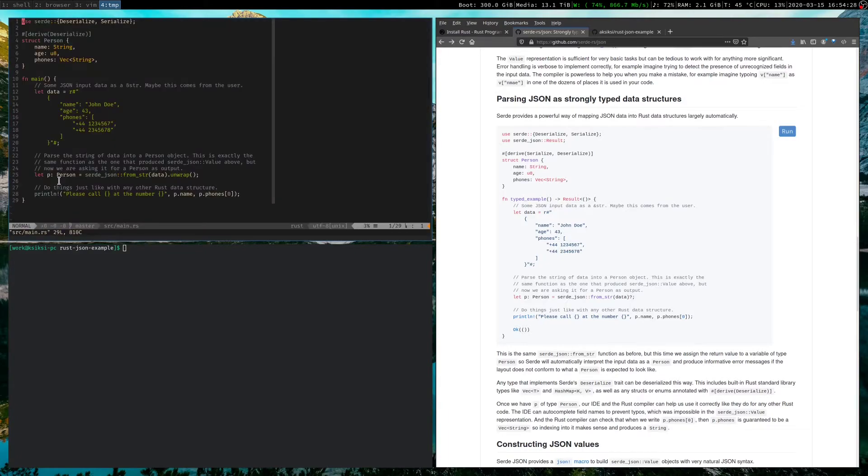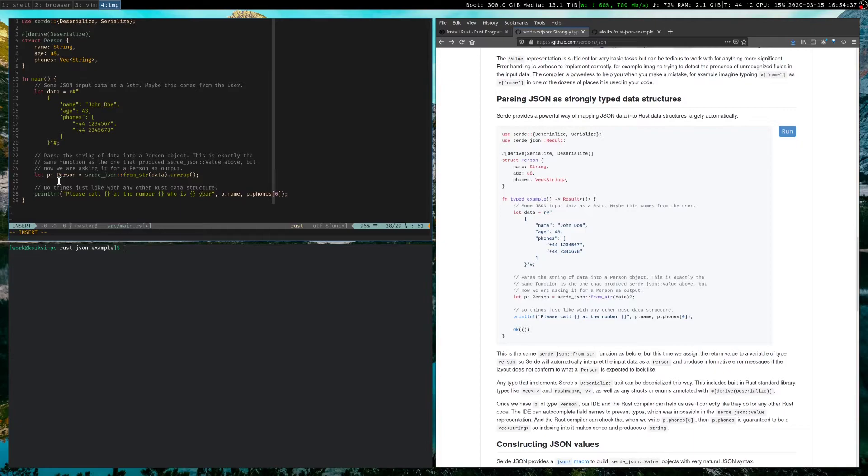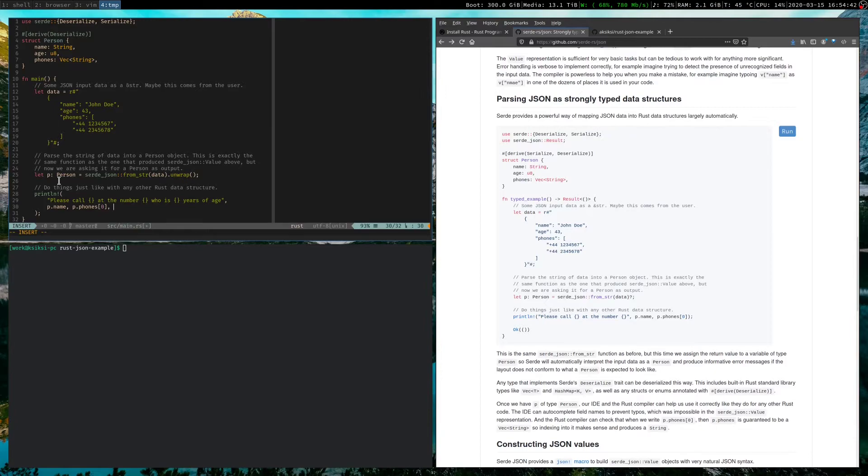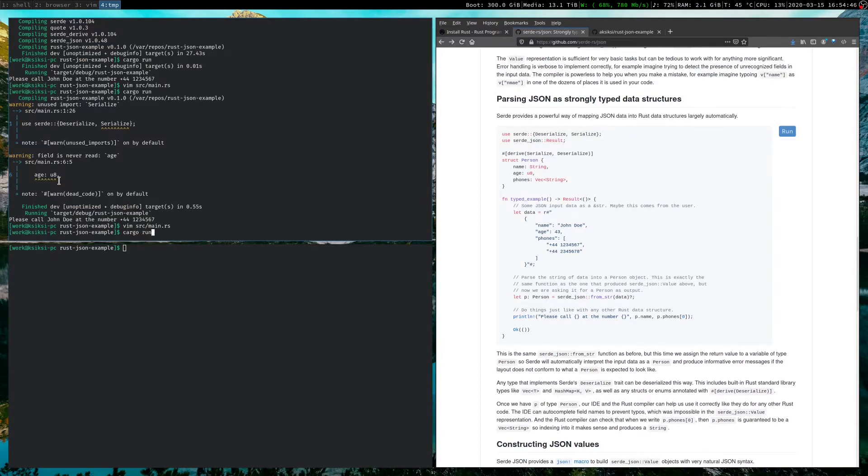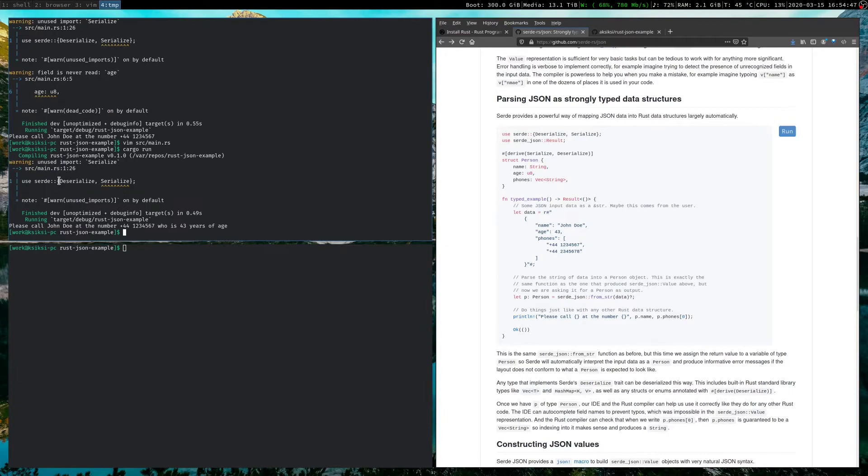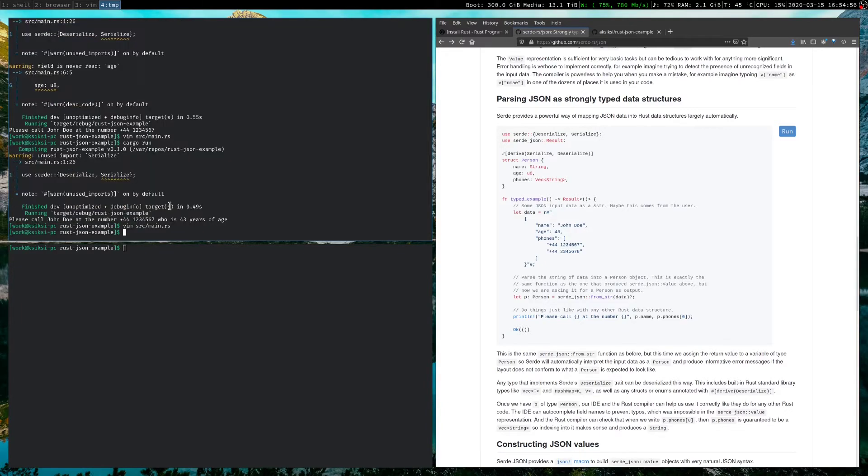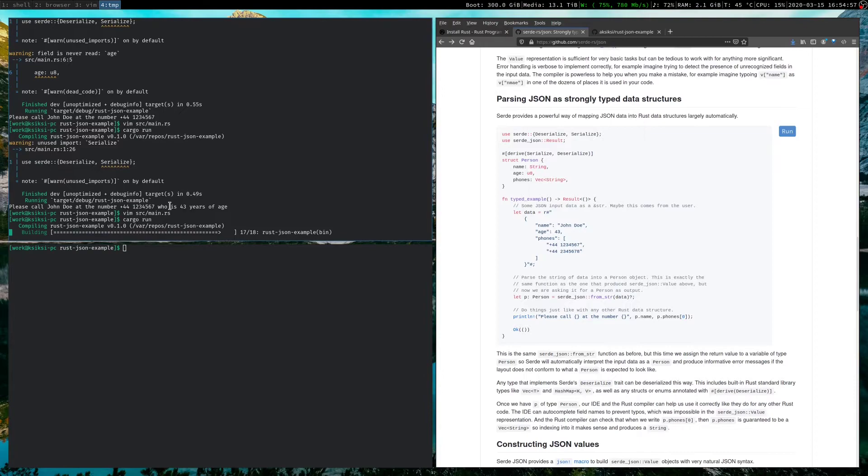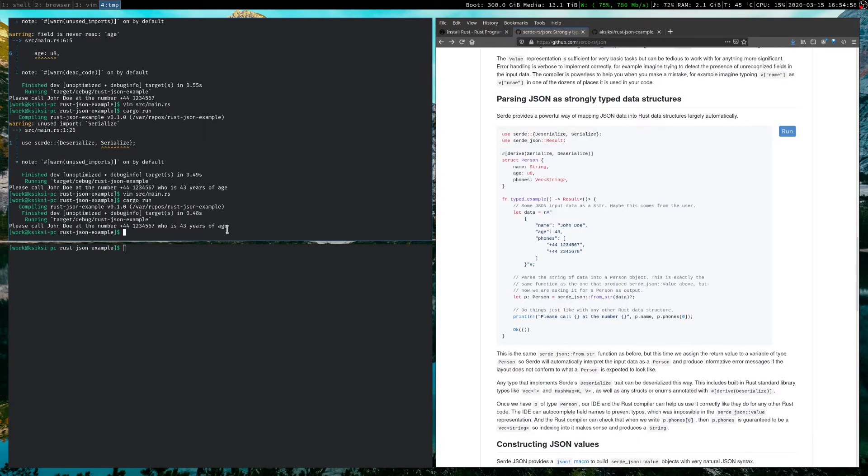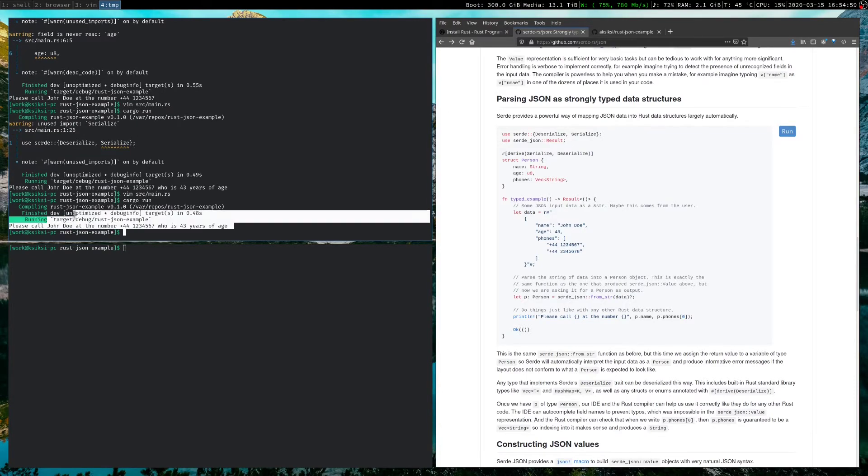So let's open our source file again. And let's add age. Here. So who is years of age? I know that's weird to say, but, and let's just add p.age here. Okay. Cargo run. And yep, we pull out age correctly. We lost that warning because now we're using age. Let's finally remove this warning here. Run again. No warnings. Great.